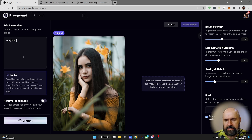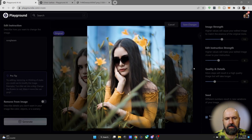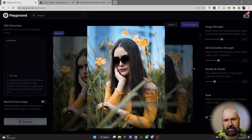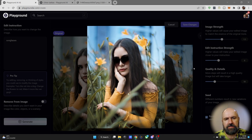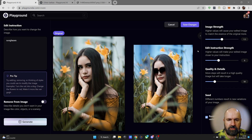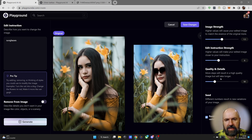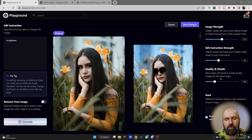Let's write, for example, 'sunglasses' and click on generate. You can see that this will create a version of the image where the girl is wearing sunglasses. However, you can also see that there are more changes introduced — when you have the image side by side, you see that now the background has more of a blue sky.